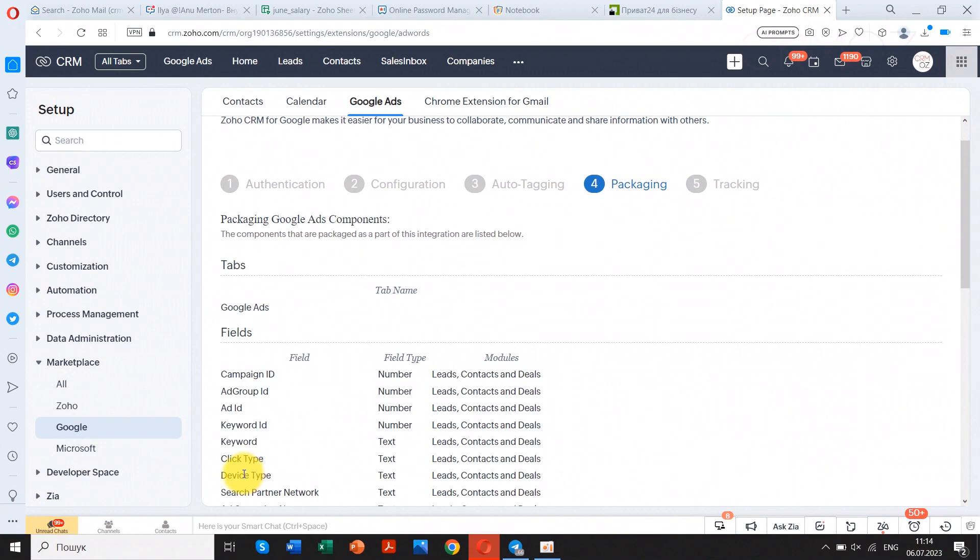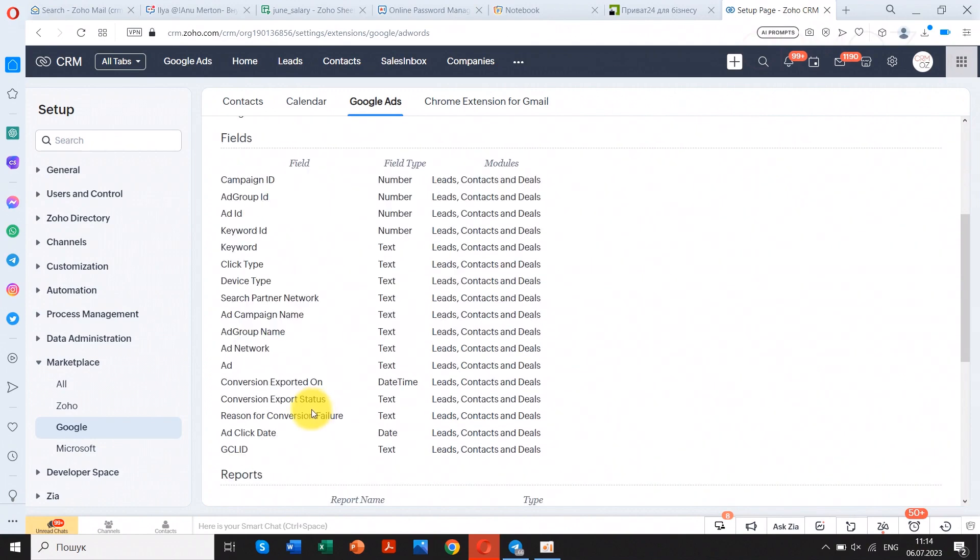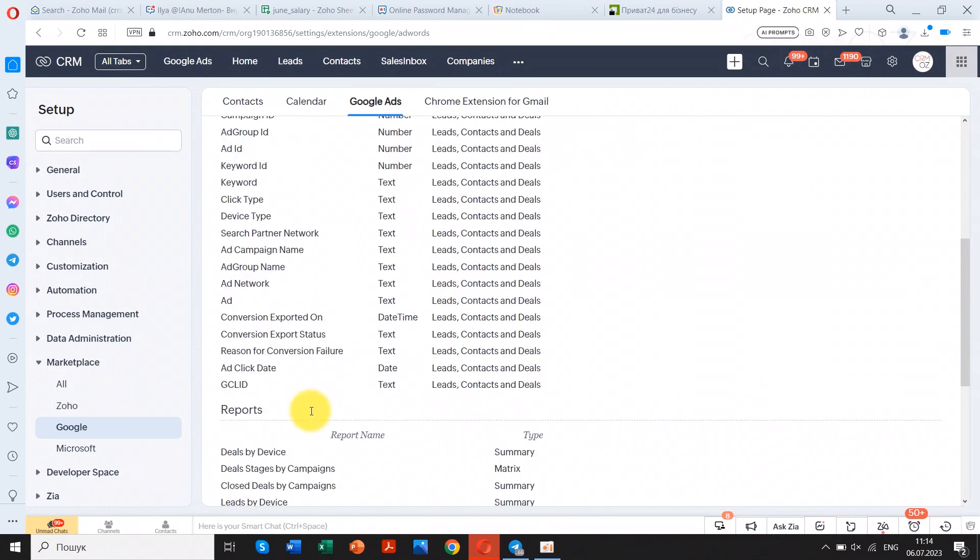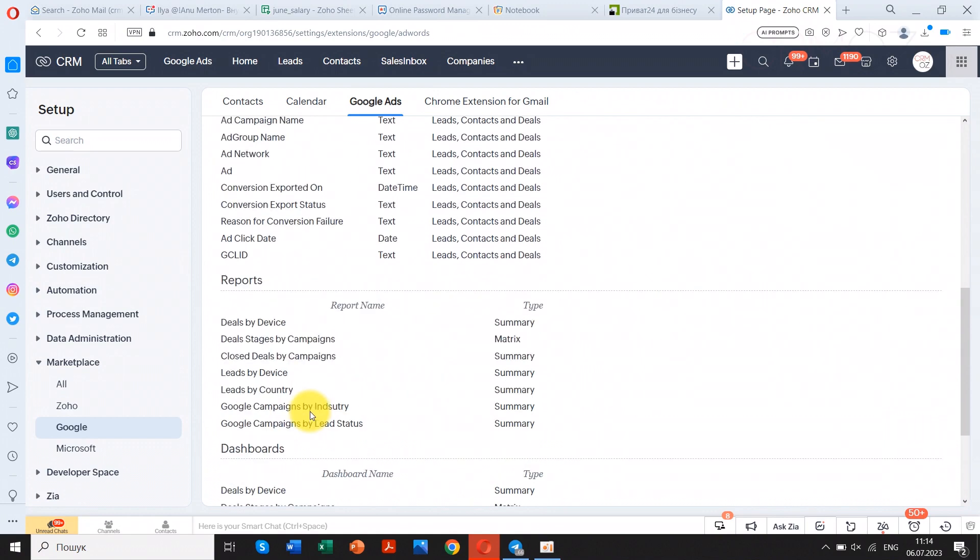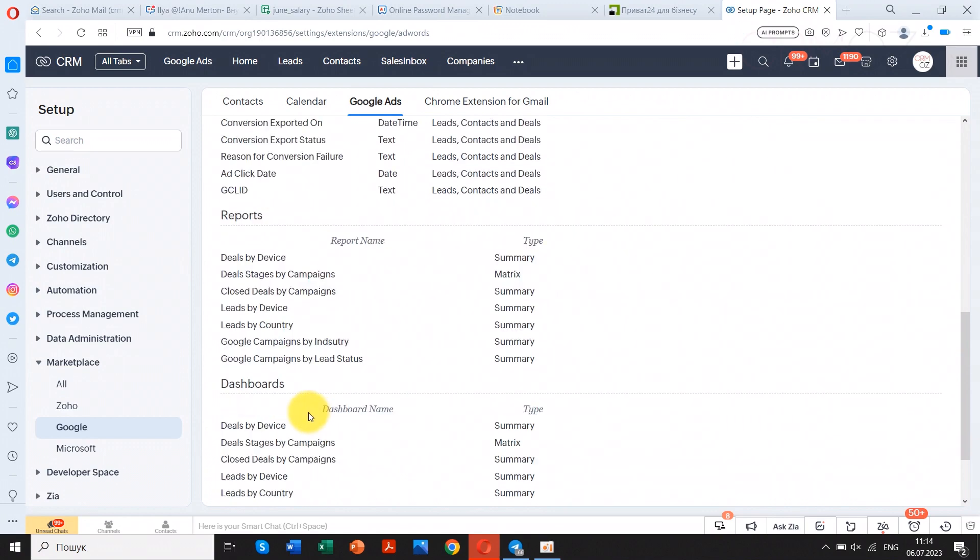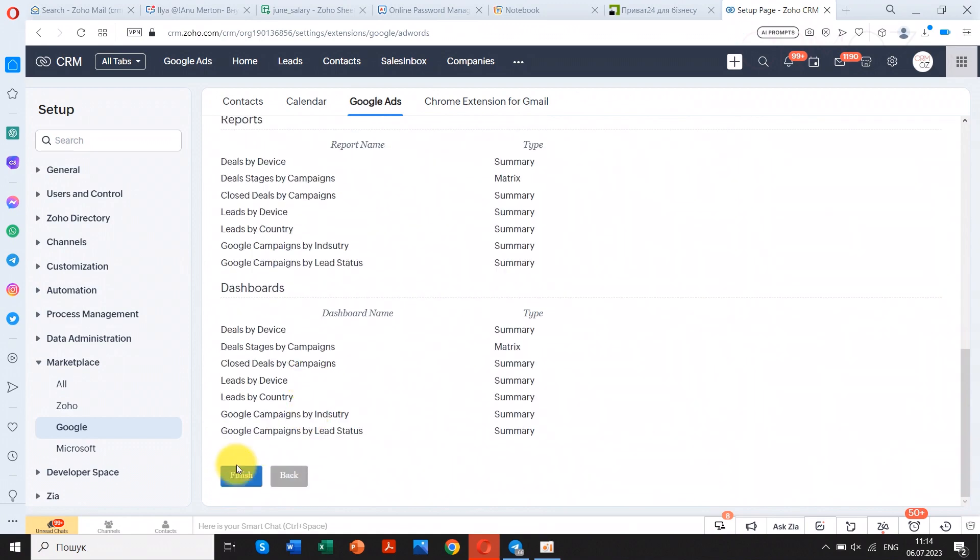A variety of standard reports will be available, such as leads by Google campaign, potential by keywords, and top 10 customers from Google Ads. These standard reports help you track various parameters and the performance of your Google Ads.